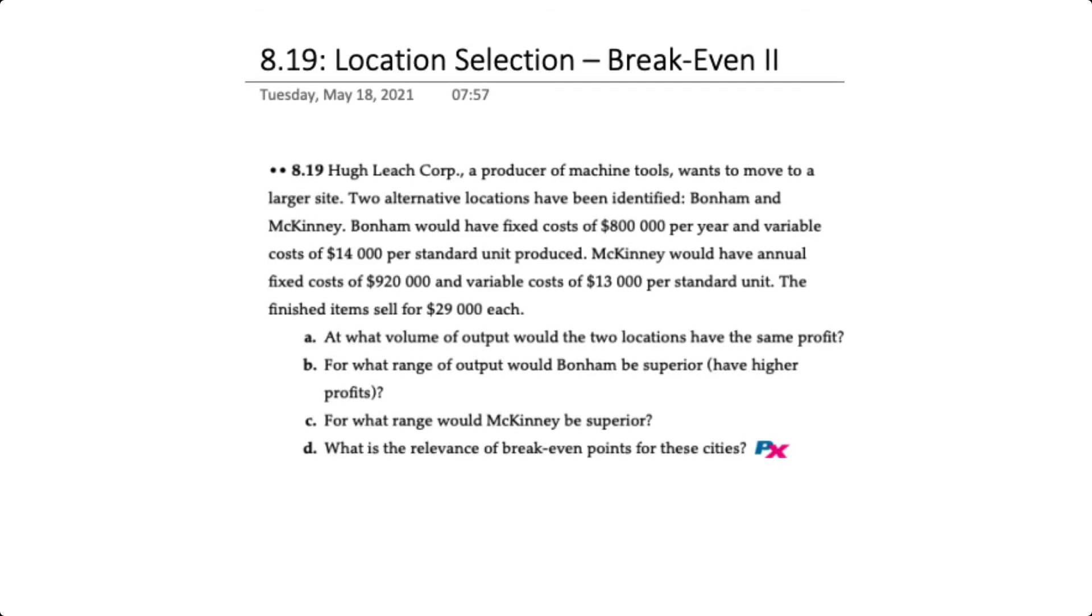Hello there. This is the second of two videos demonstrating how to use break-even analysis with location selection.